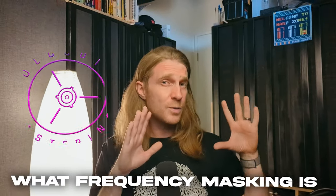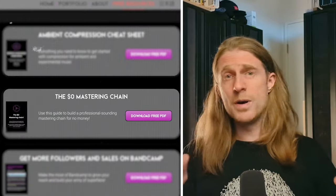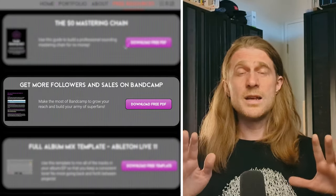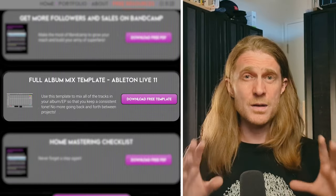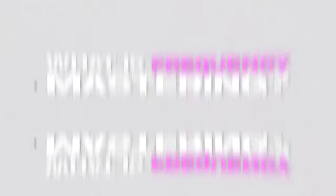It's Marcus from OtherSuite. In this video, I'm going to cover what frequency masking is and some simple techniques on how to avoid it. There's an ever-growing page of free resources, all designed to help ambient and experimental artists to get the best out of their music. There's also a link to request a free master sample from me.